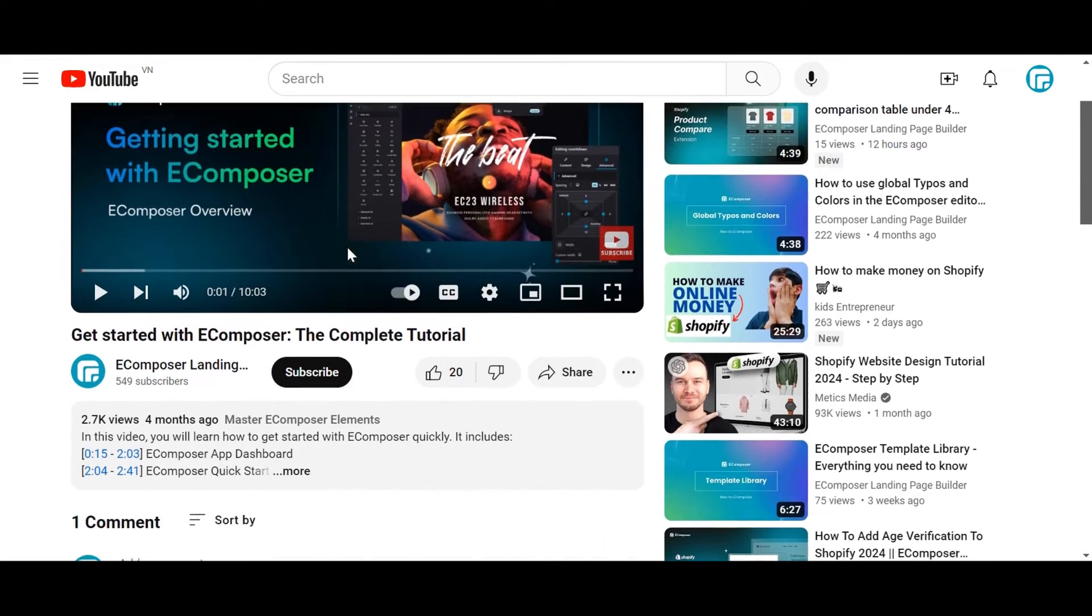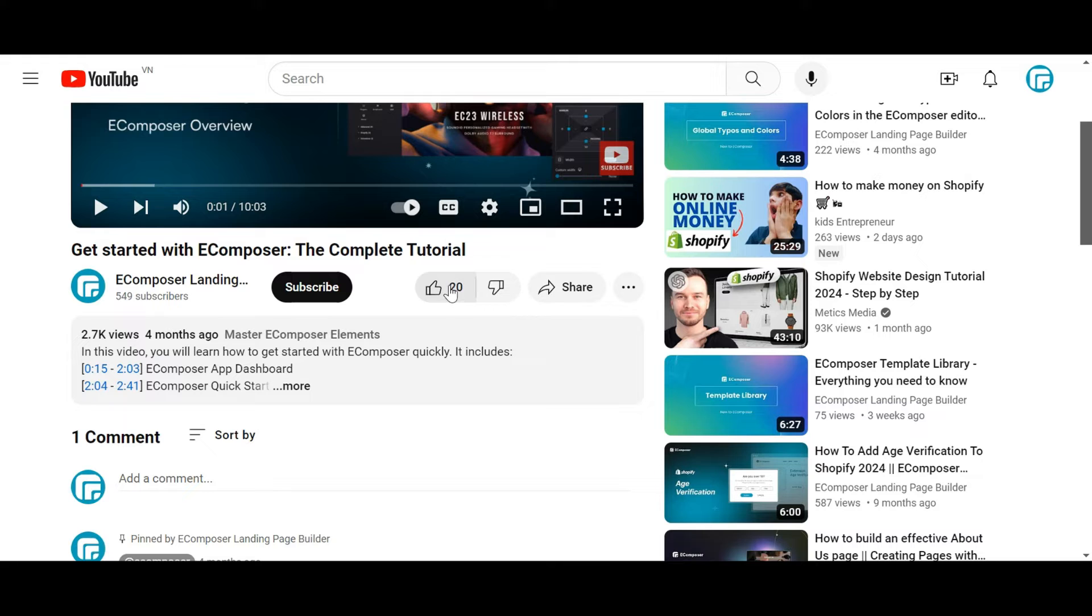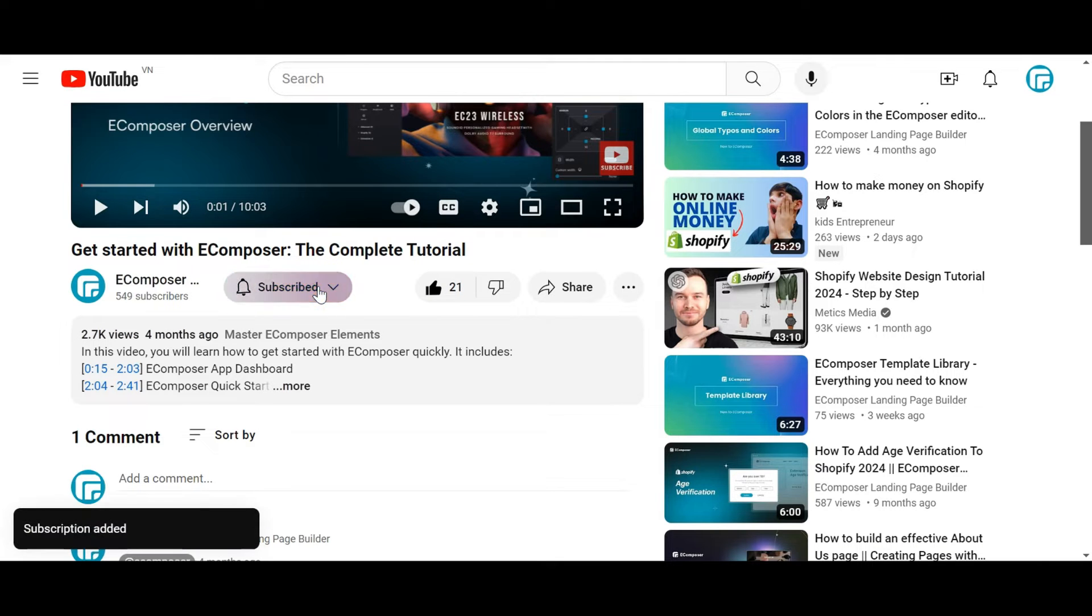Before we start, don't forget to hit the thumbs up and subscribe button for our channel.